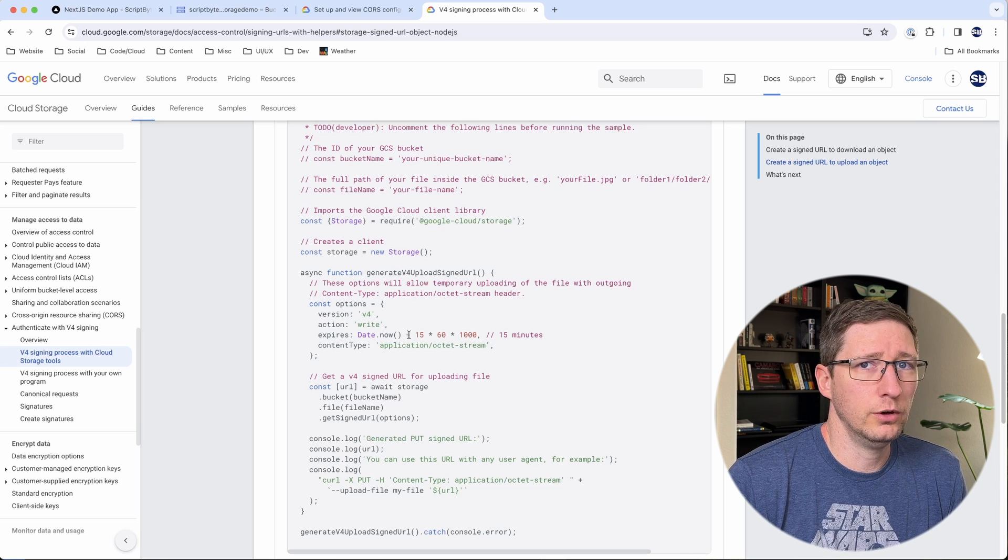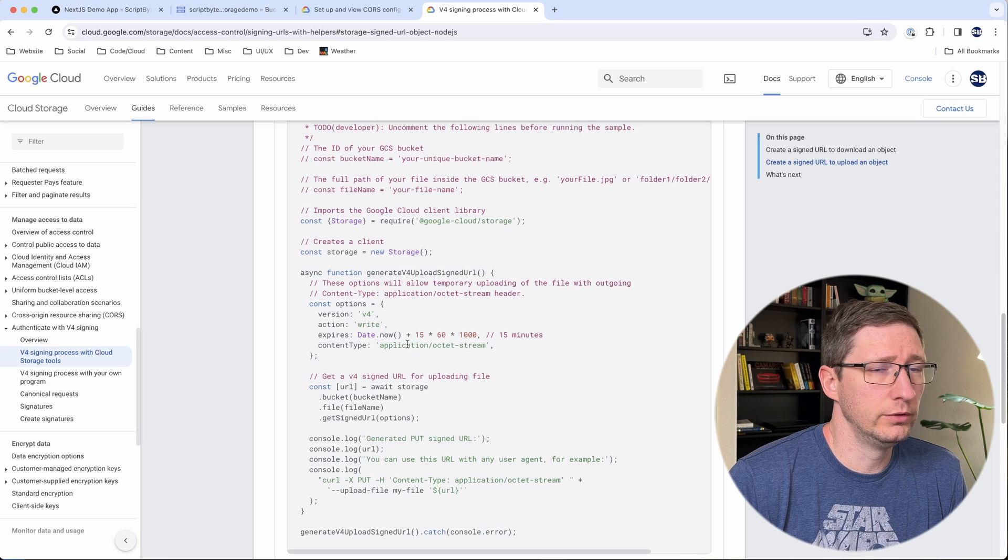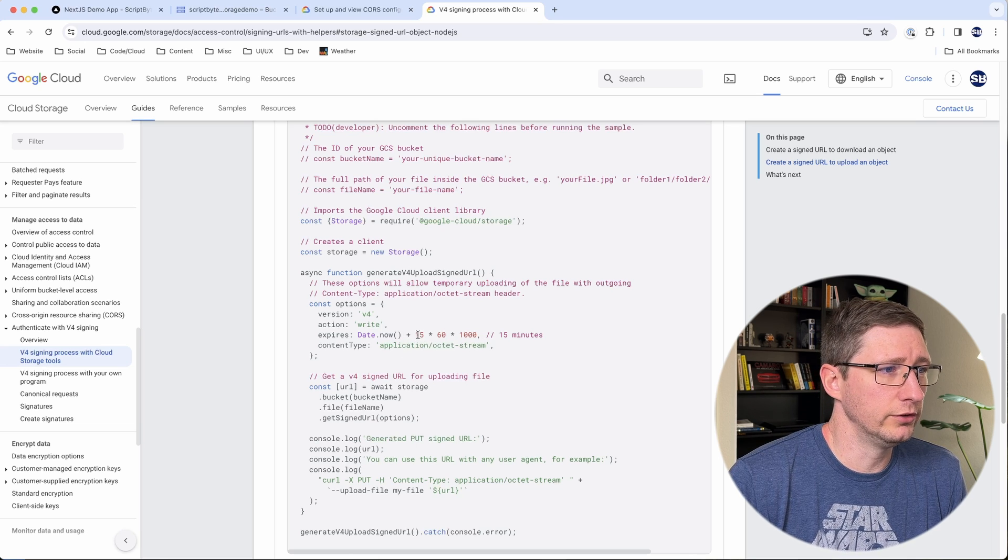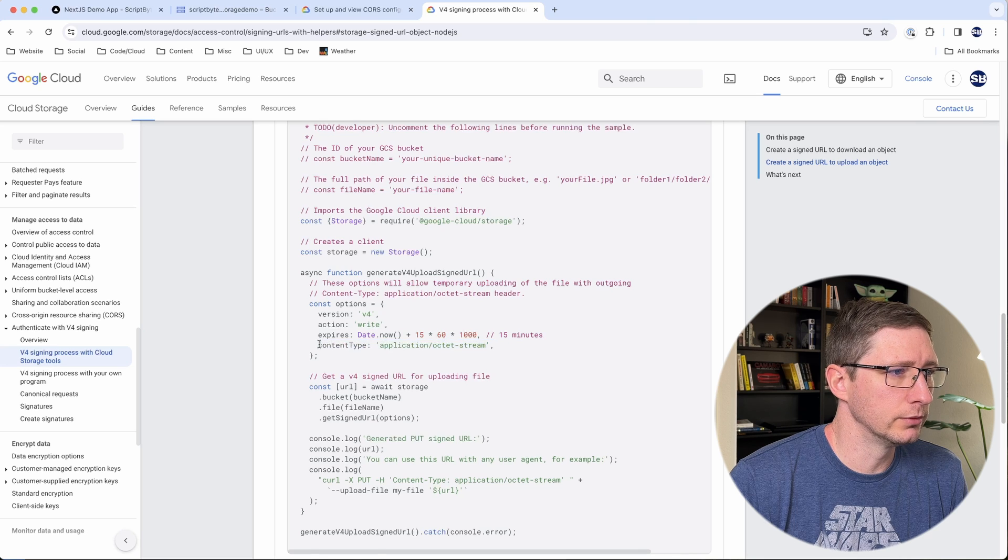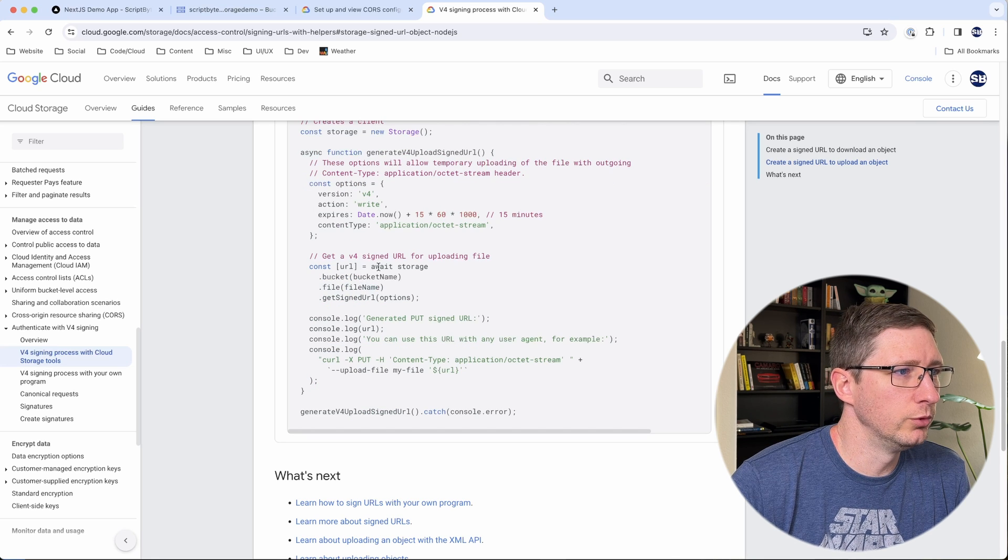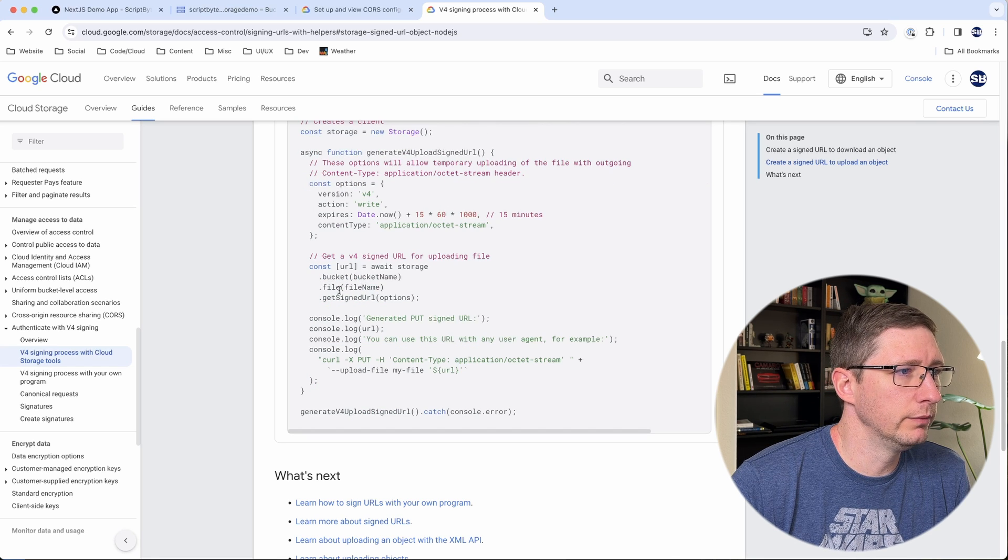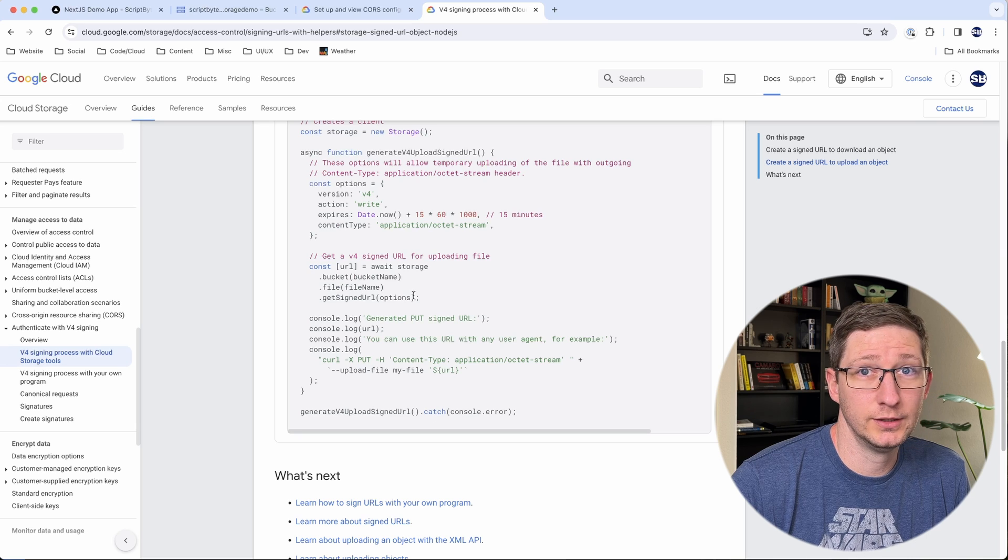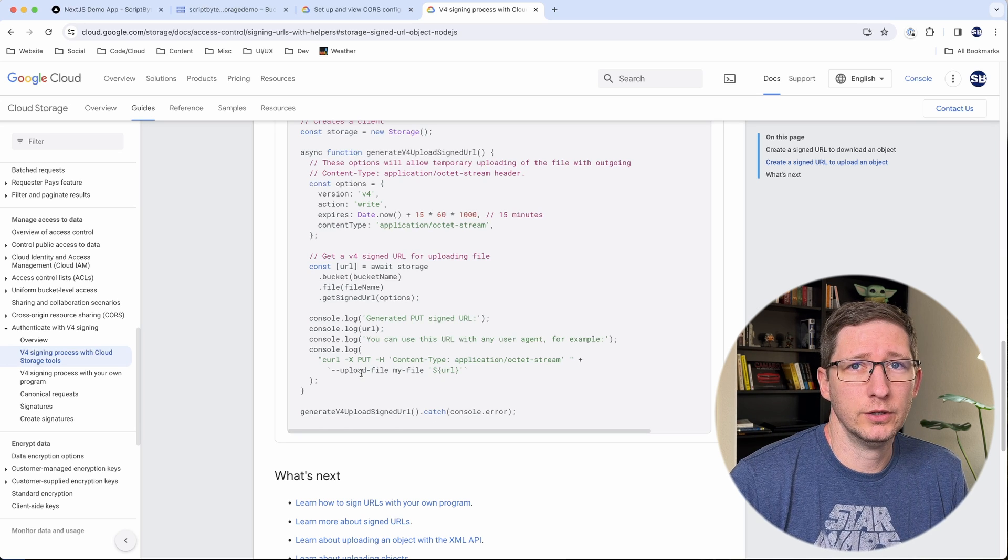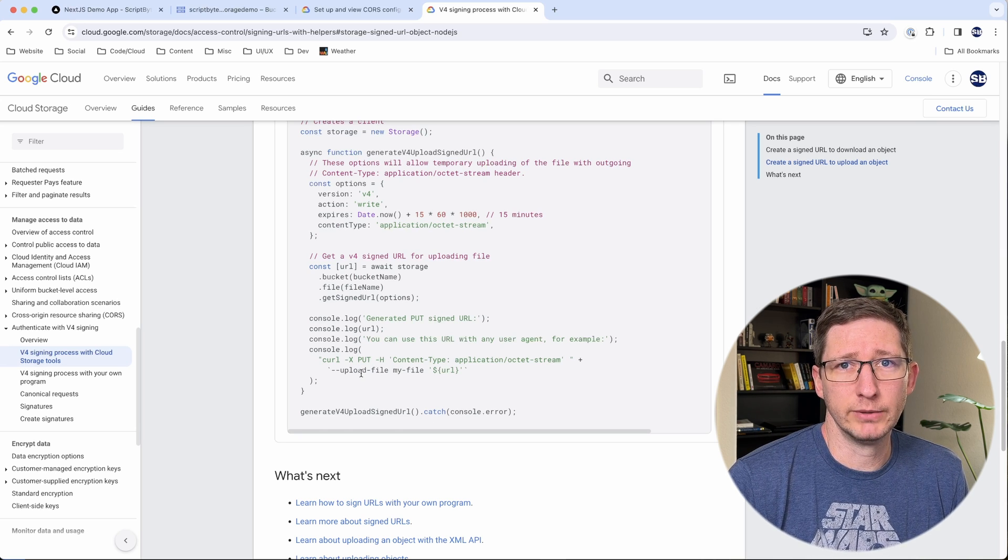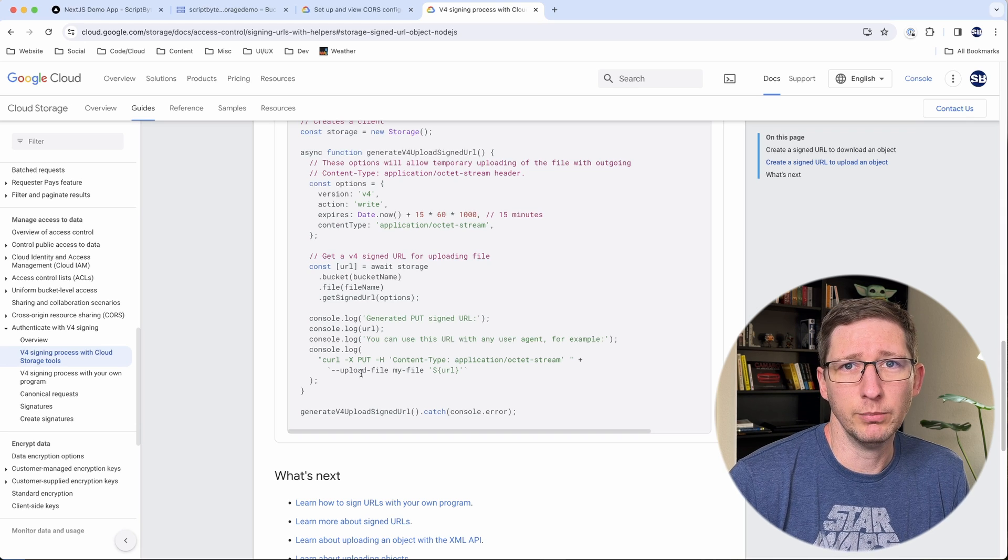Since this signed URL is essentially a key that gives the user permissions to upload this file into your cloud storage, you don't want this to last forever. So generally you leave it only for a little bit of time. In this case they're doing 15 minutes. And then we add in the content type. And then you use the client library from Google to provide the bucket, the file name, and then the options to get that signed URL. And then that URL can be returned back to the user or in this case back to our application and then we can upload that file from there.